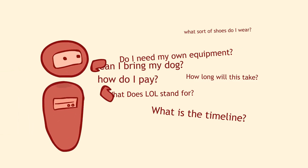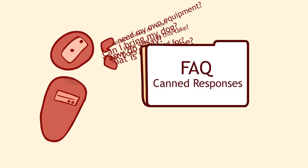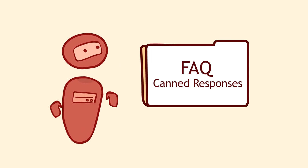Inbenta continually analyzes all website queries and uses that information to create new FAQs and canned responses.